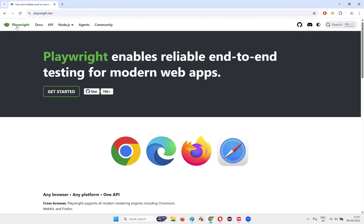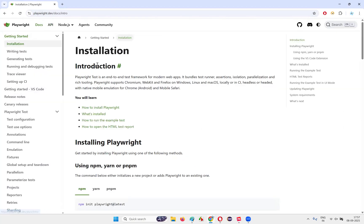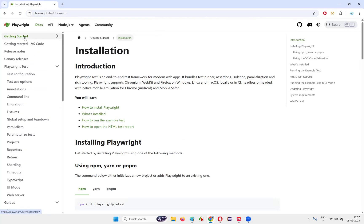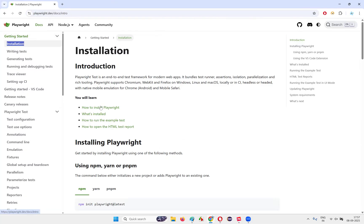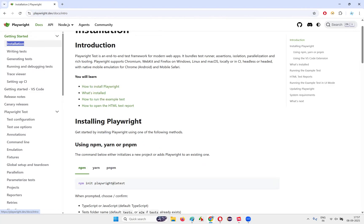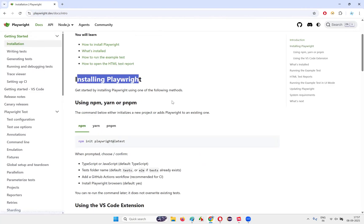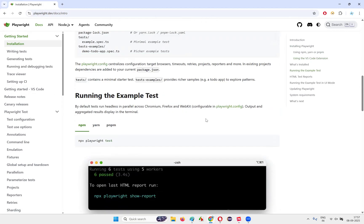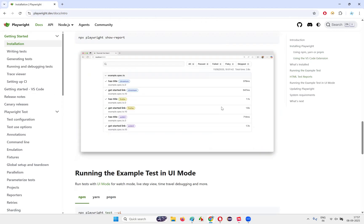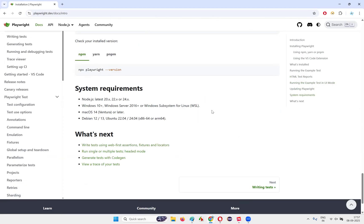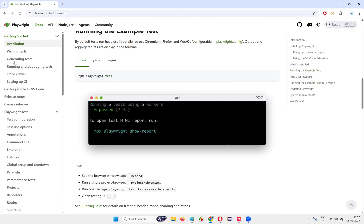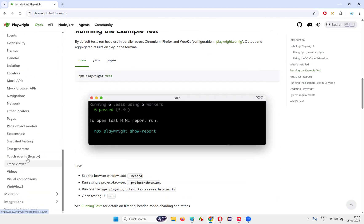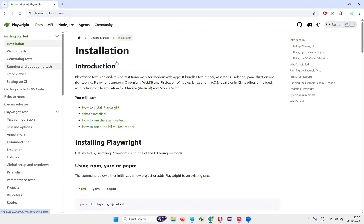So what exactly is there on this official website of Playwright? If you want to go to the documentation, you can go to the docs — get started onwards. You can start with installation, how to install Playwright, how to run the example test — all those examples are there. Whatever is required for you to know about the Playwright tool, everything is there. A lot of useful information is there, and you can use this as a reference.